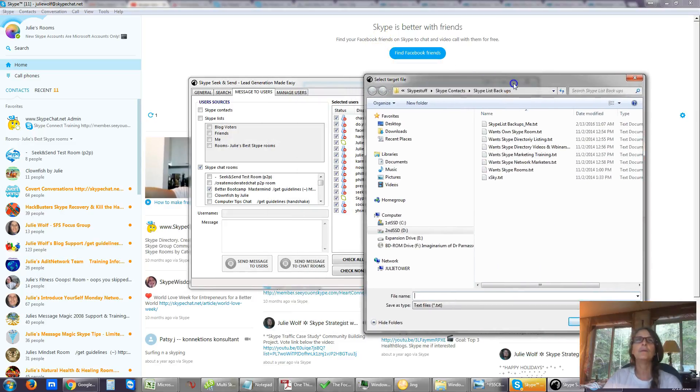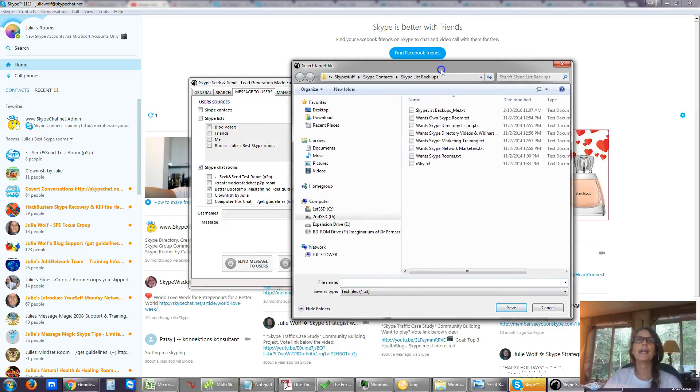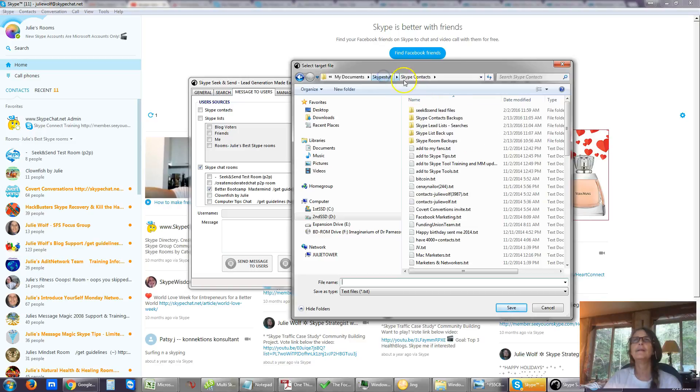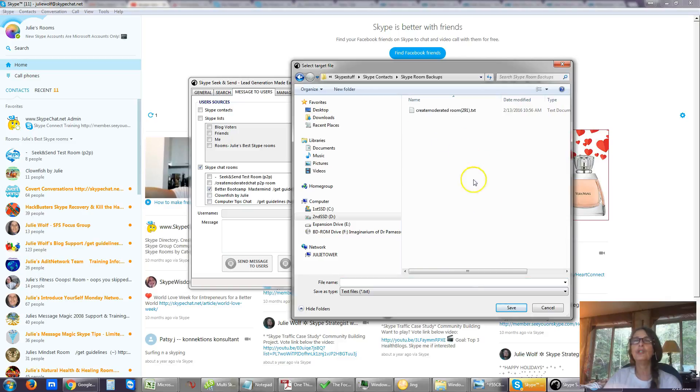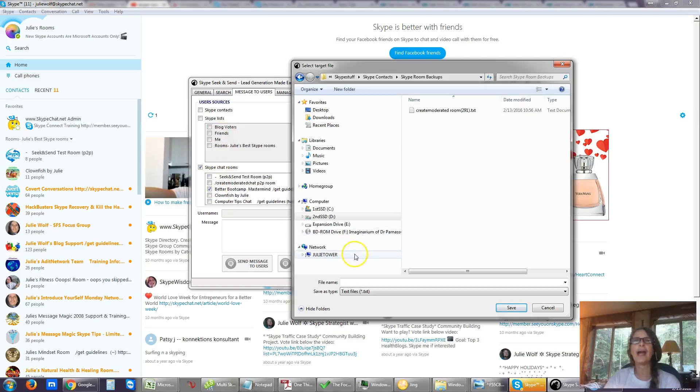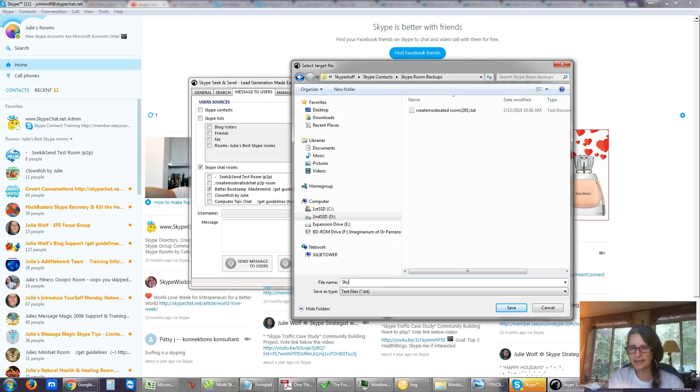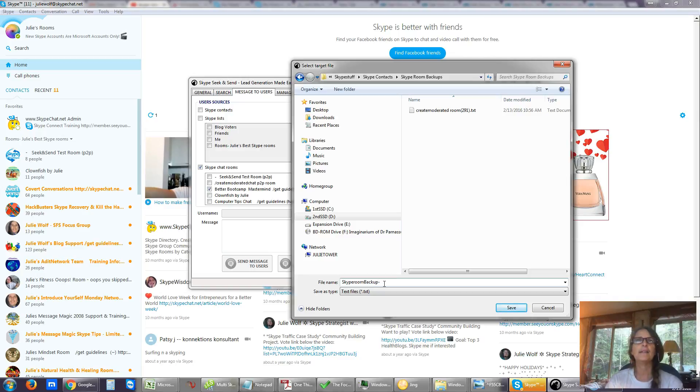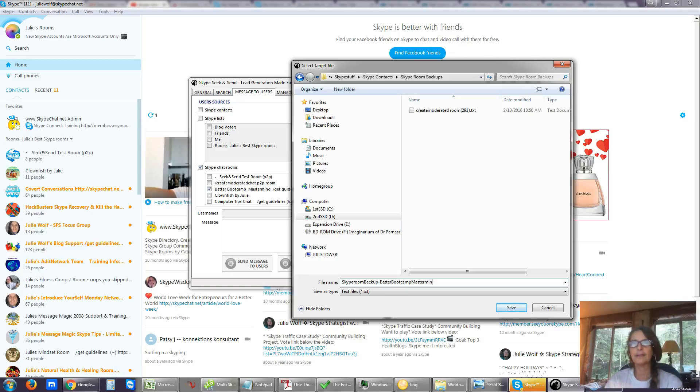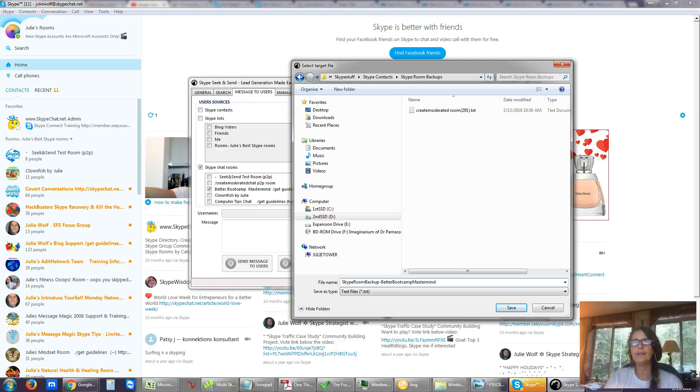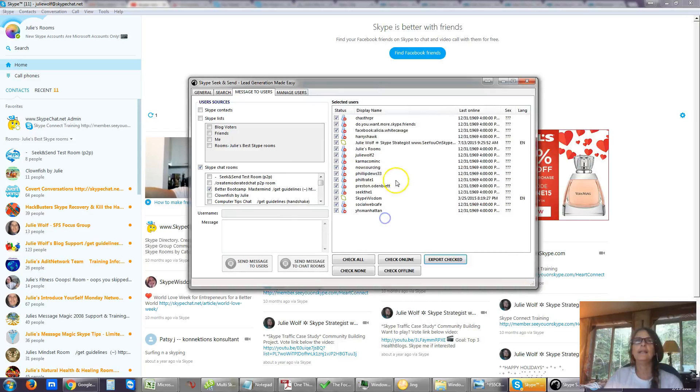If you want to uncheck them and selectively check, you can check none and selectively check or check all and uncheck whoever you don't want in that list. And export. And this again, what are we backing up? We're backing up, this is a Skype room backup. So it needs to be in the Skype room backups. Group chat as opposed to a Skype list. If people don't see each other, these people are in a group chat together. So this is a Skype room backup. And this is the Better Bootcamp Mastermind. Which that room's been quiet for a while. Just for easy reading. That's the name of the text file. Done.